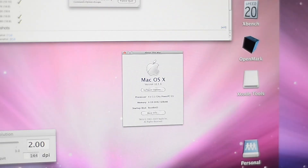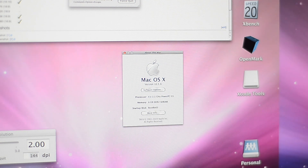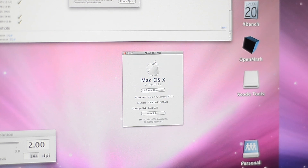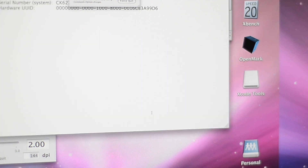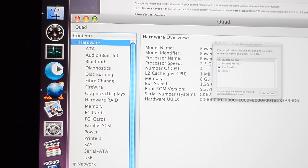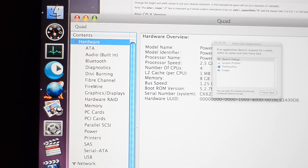Not all applications scale correctly though. For example, as you can see, the System Preferences 'About This Mac' dialog doesn't scale, and neither does the mouse cursor, but if you do 'More Info,' the System Profiler does scale well.